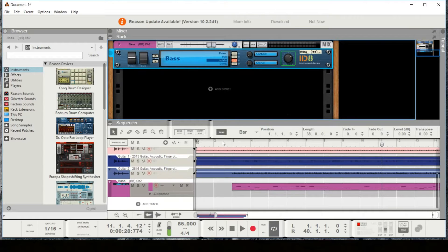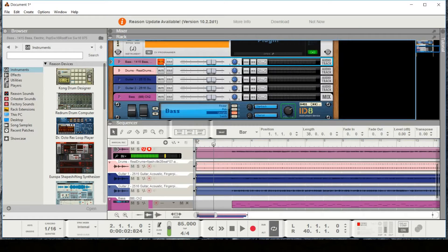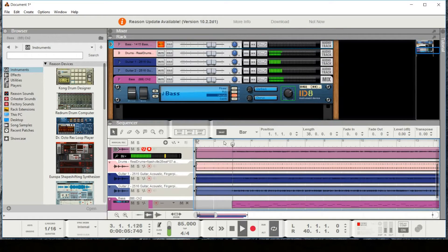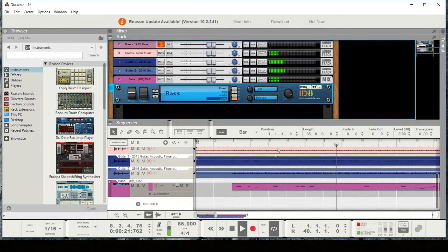Now it created a synth bass for us from this MIDI data. Let me mute the real bass player and we can listen to this. You could change the patch and make it a synth bass. There's a lot of flexibility — you can either generate real tracks or generate MIDI tracks to use with your Reason project.